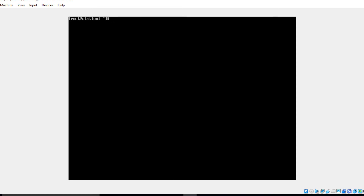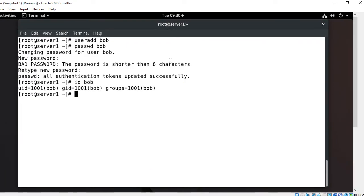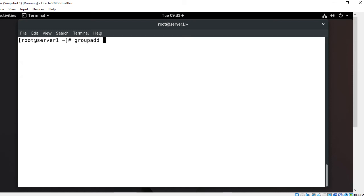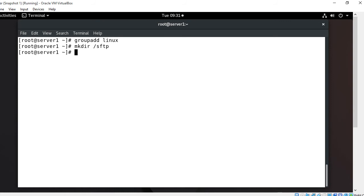Now I'm going to create a Chroot environment and keep Bob in a jail environment, locked down to a specified directory. Back on the server, I first create a group to which all jailed Chroot users will belong: groupadd linux. Then I create a common directory for all jailed Chroot users: mkdir /sftp. Next I create a sub-directory for Bob: mkdir /sftp/bob, and then create a home directory for the user: mkdir /sftp/bob/home.